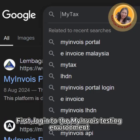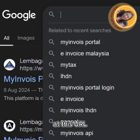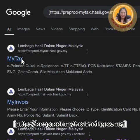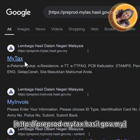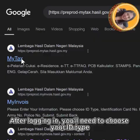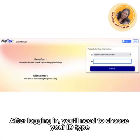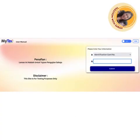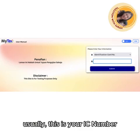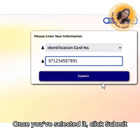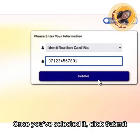First, log in to the MyInvoice testing environment at this URL: http://preprod-myinvois.hasil.gov.my. After logging in, you will need to choose your ID type. Usually, this is your IC number. Once you have selected it, click Submit.